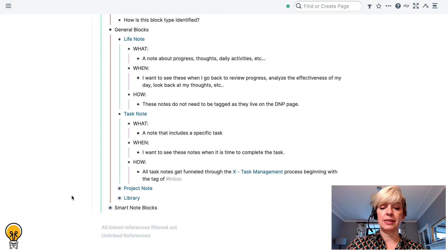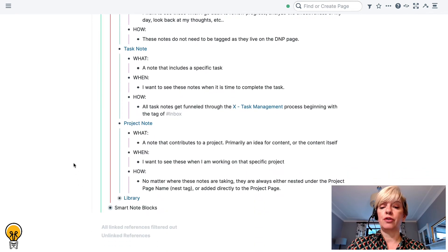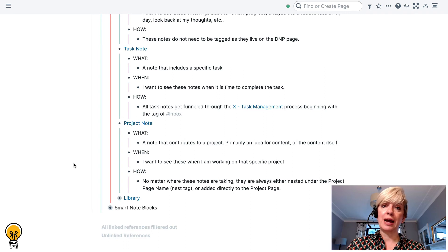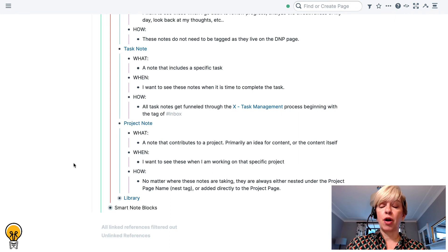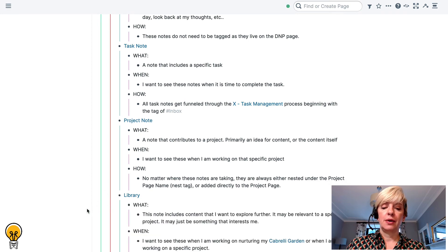I also have project notes. Project notes are notes that contribute to a project — primarily they are an idea for content, or they are actually the content of the project itself. When do I want to see these notes? I want to see them when I am working on that specific project. How do I make sure these note types appear when I need them? No matter where these notes are taken, they are always either nested under the project page name or added directly to the project page.